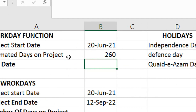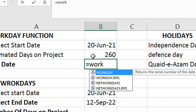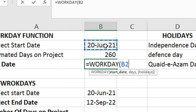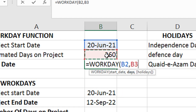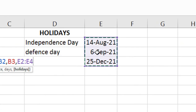The estimated days are 260 days. For this, we will put the formula: equal WORKDAY. First, select the start date, then days — total 260 days — then holidays. All the dates will be written here.